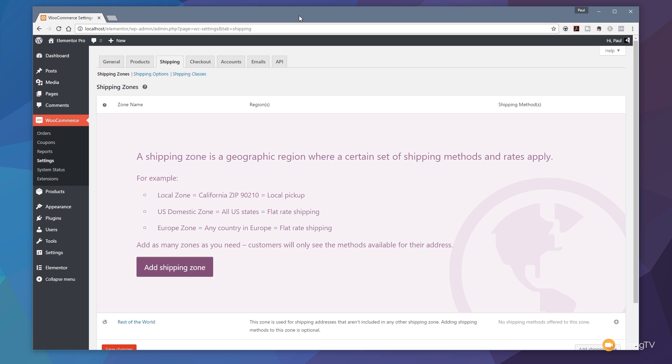So we're going to go through the basics, create a simple flat fee, and take a look at some of the options that are available when setting up shipping zones and dealing with shipping inside WooCommerce in WordPress.